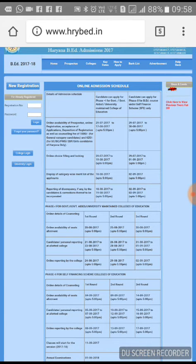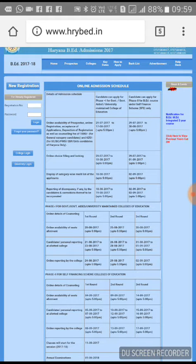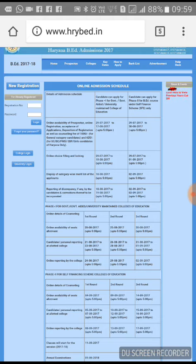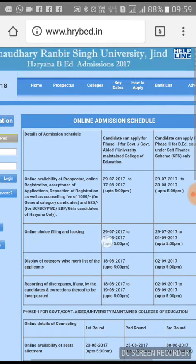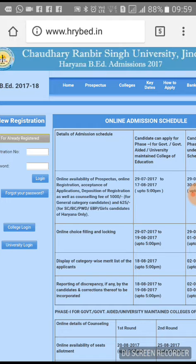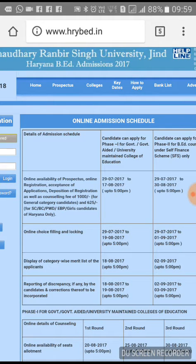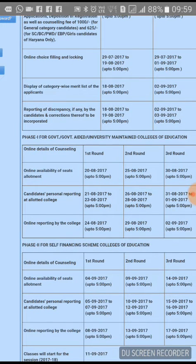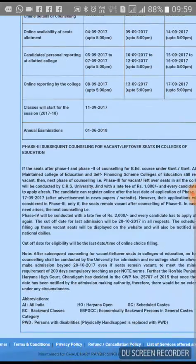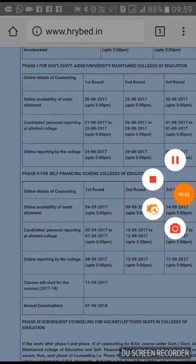Similarly there are options for computer — like if someone has done BCA, they can take Computer. For teaching subject guidelines, the university prospectus provides all details easily. The forms released are almost entirely online now. You can see the admission schedule — for example, Chaudhary Ranbir Singh University in Haryana is conducting counselling. Online choice filling started from the 29th, then merit lists will come. Each college has its own merit list, distributed category-wise.